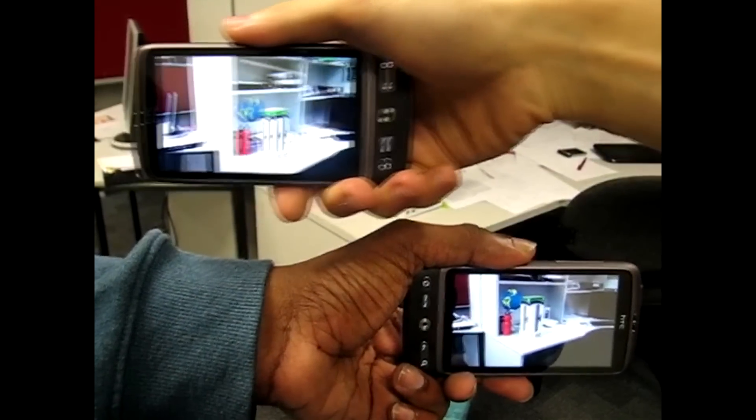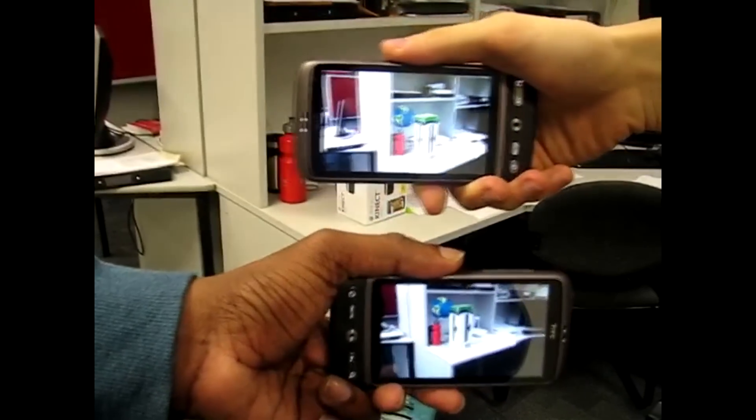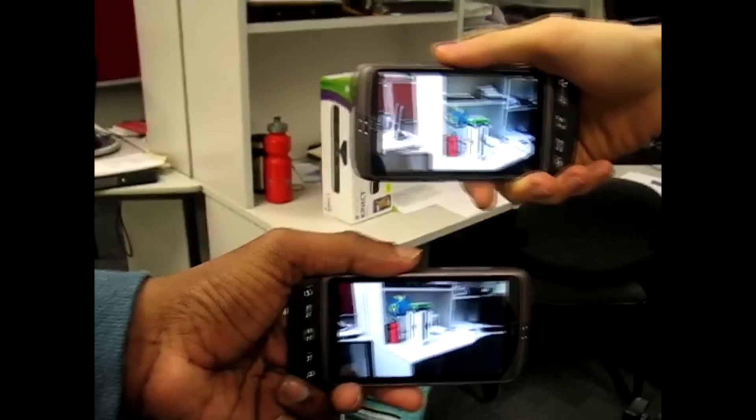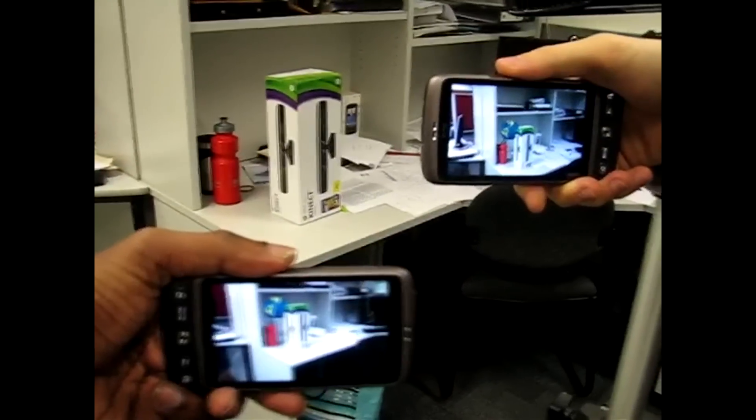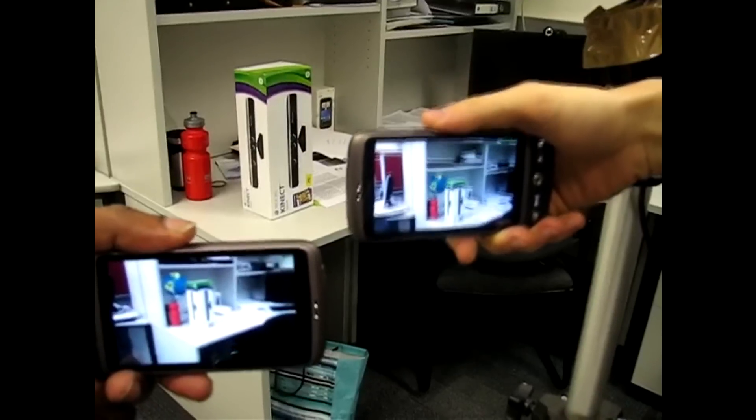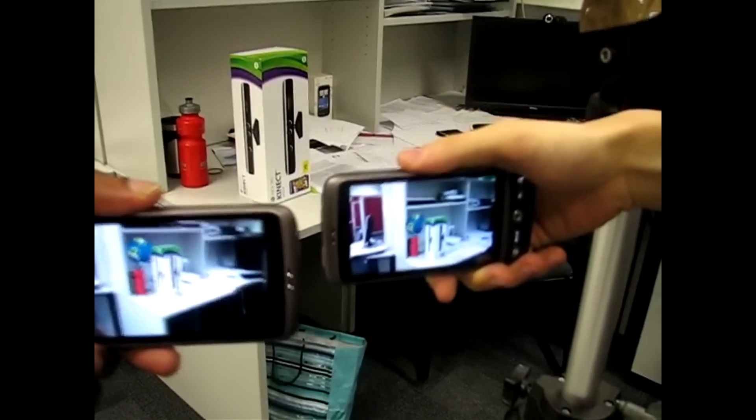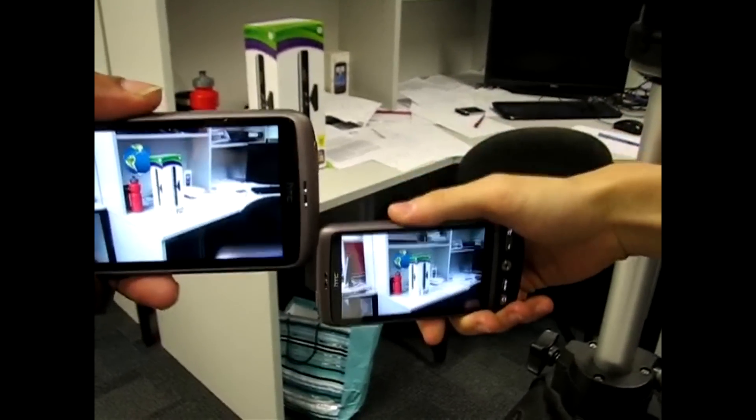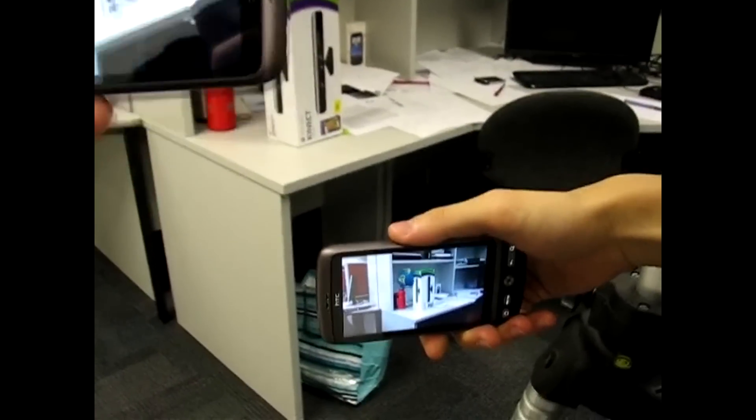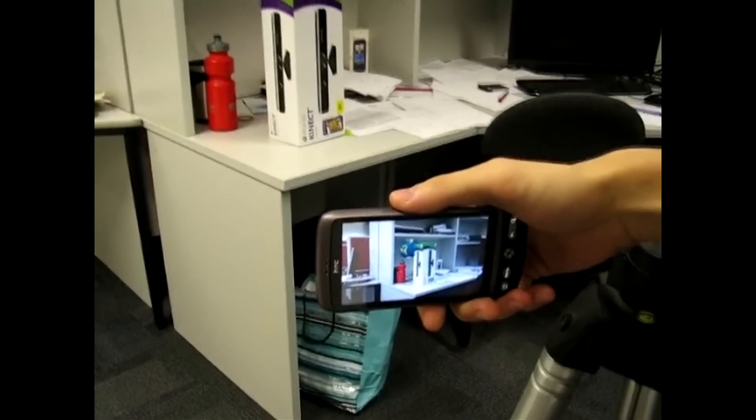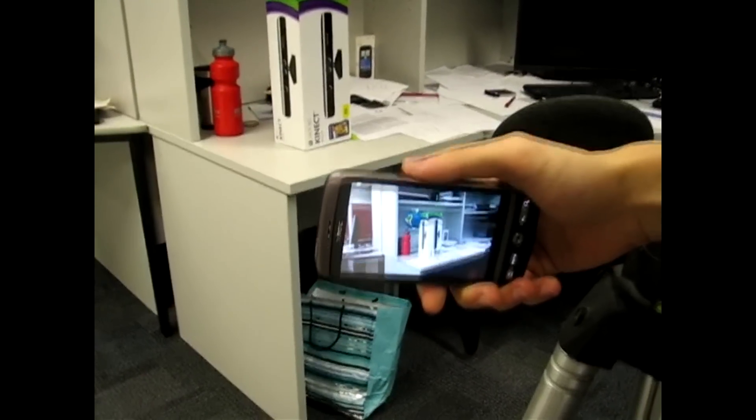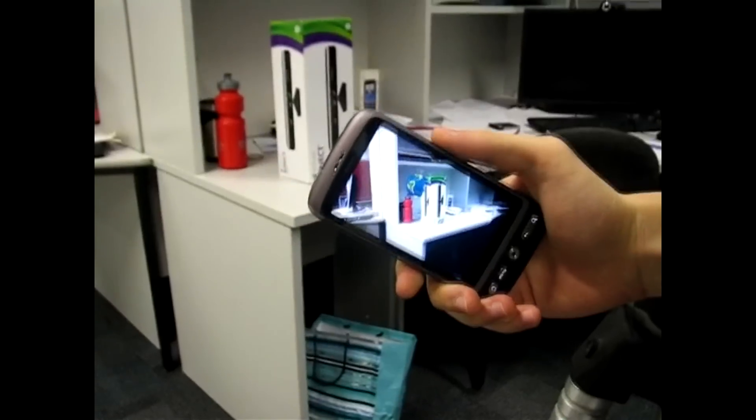Because visual processing is distributed between a smartphone and a server, a single server is able to support multiple smartphone clients. Here you see our system running on two smartphones simultaneously. Tracking and rendering on the phone occurs in real time, despite each smartphone only having a single 1GHz ARM CPU core.